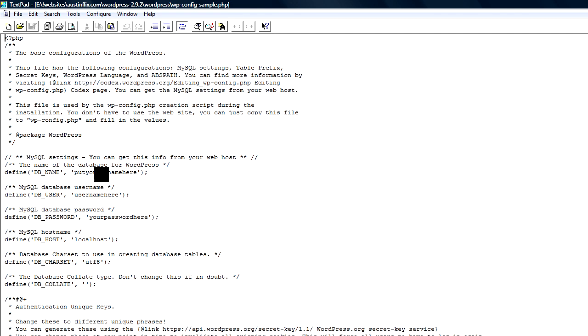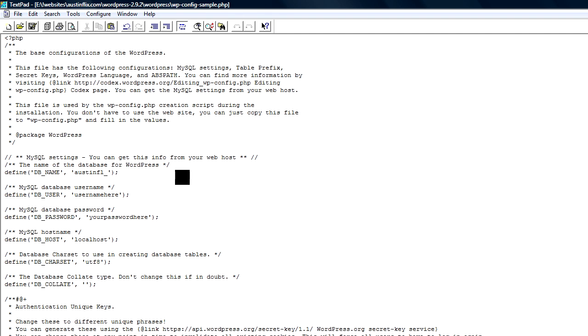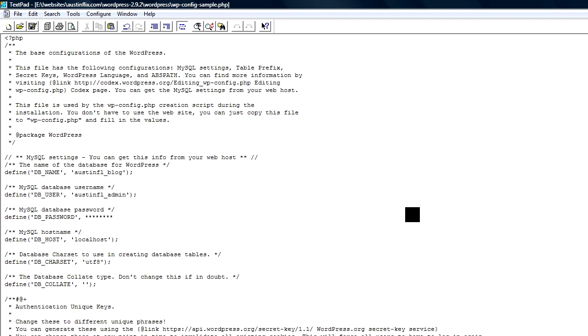So I have to put the name of my database where it says put your DB name here. My database name is Austin FL underscore blog. I have to put the user name where it says user name here. My user name is Austin FL underscore admin. And then I have to put the password where it says put your password here. So I type the password that I used.